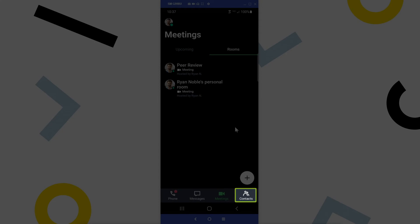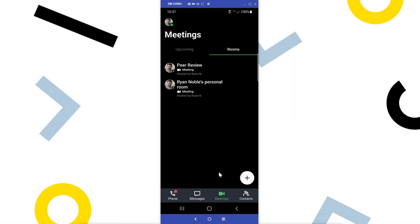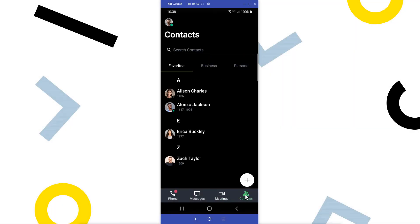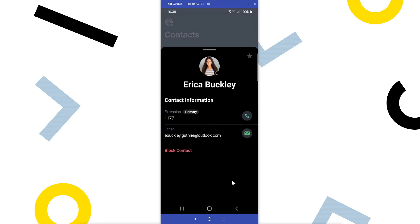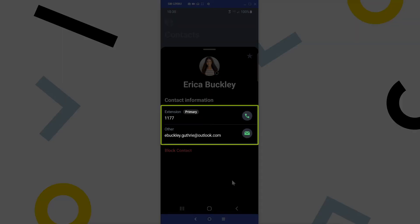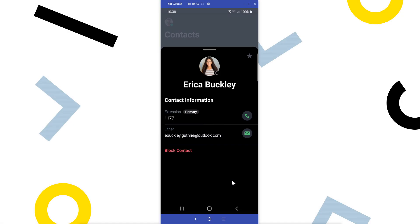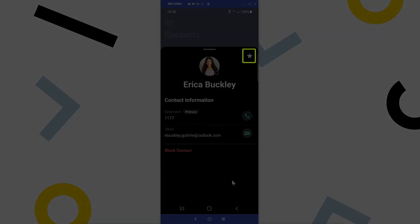Finally, tap the contacts icon. This screen is set up like what we saw before when looking at contacts that we could call. Tap on one of your contacts. From here, we can see their phone numbers and email address. From here, you can enable or disable the favorite status.